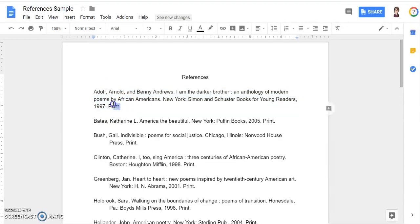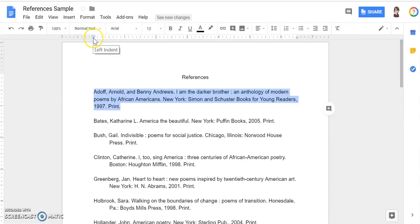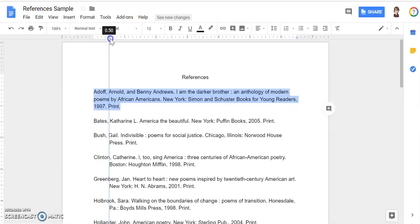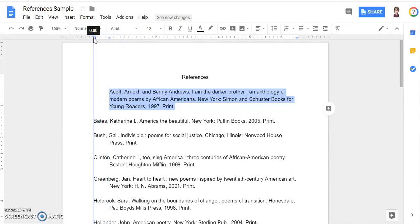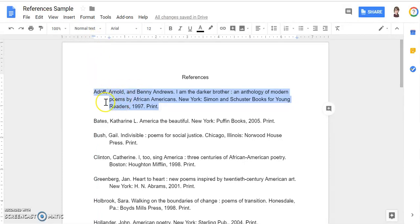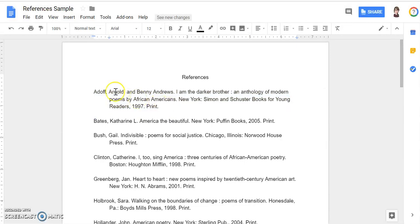To do that, select the whole citation, and then go up here to your ruler. We're looking for the rectangle and the triangle — the really teeny tiny rectangle and triangle. We're just going to click on this teeny tiny triangle and move it over to the half inch mark. Now when I've done that, everything moved over half an inch, but I want the first line to move back to the margin edge. So to move that first line back, I'm going to take the teeny tiny rectangle and move that back to the edge where it says zero. Once I've done that, now I have a hanging indent showing this is all one citation. Makes it easier to read.